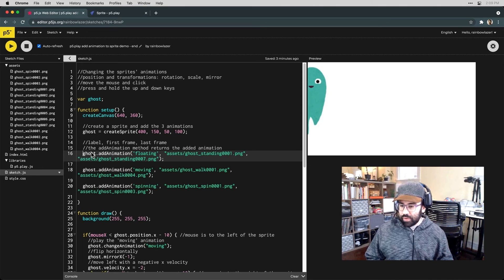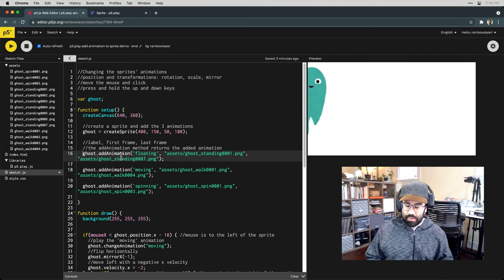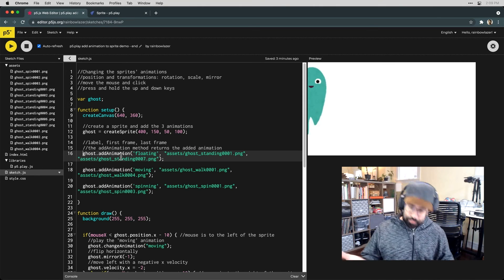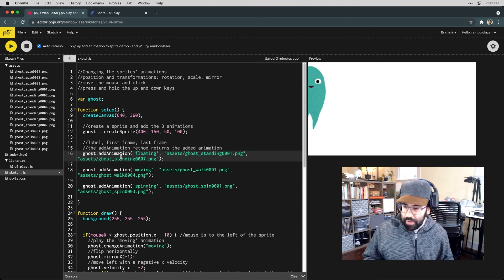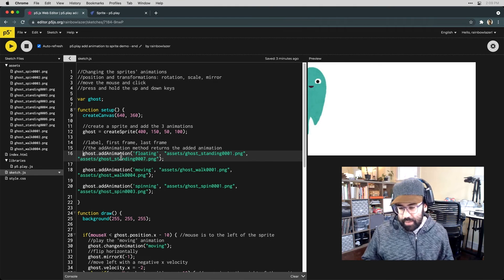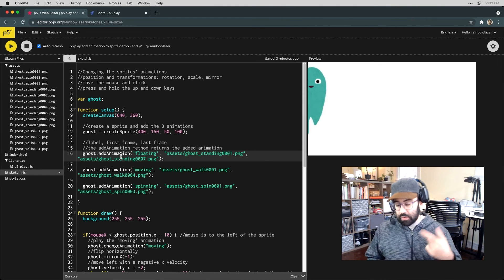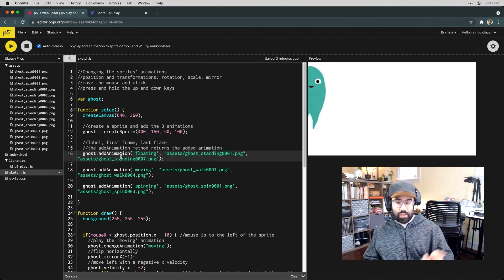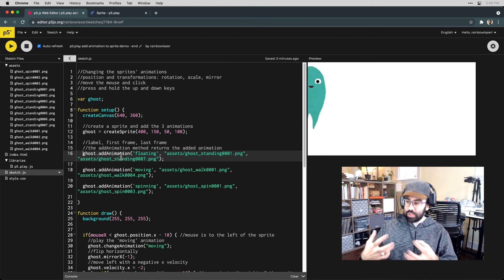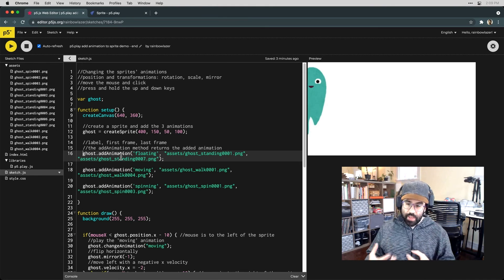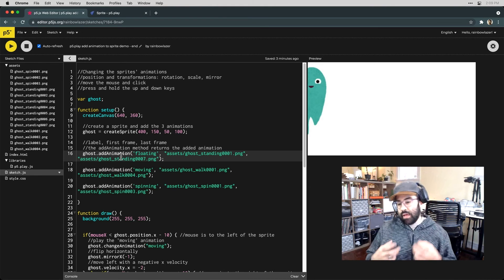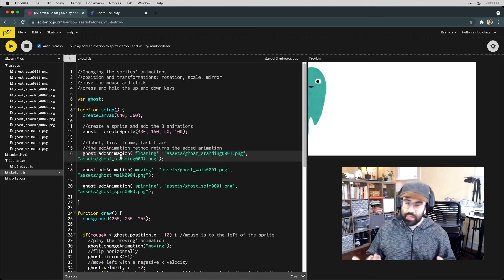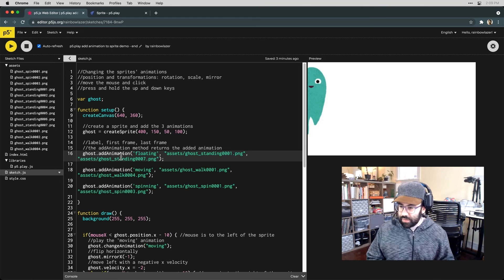I'd want to make some adjustments to the vertical offset of this specific animation and I can access that by storing it in a variable when I add it to the ghost object. So when we call that ghost.addAnimation we're really doing two things. We're adding the animation to the object and we're also returning the animation as an object itself that we can then make adjustments to.